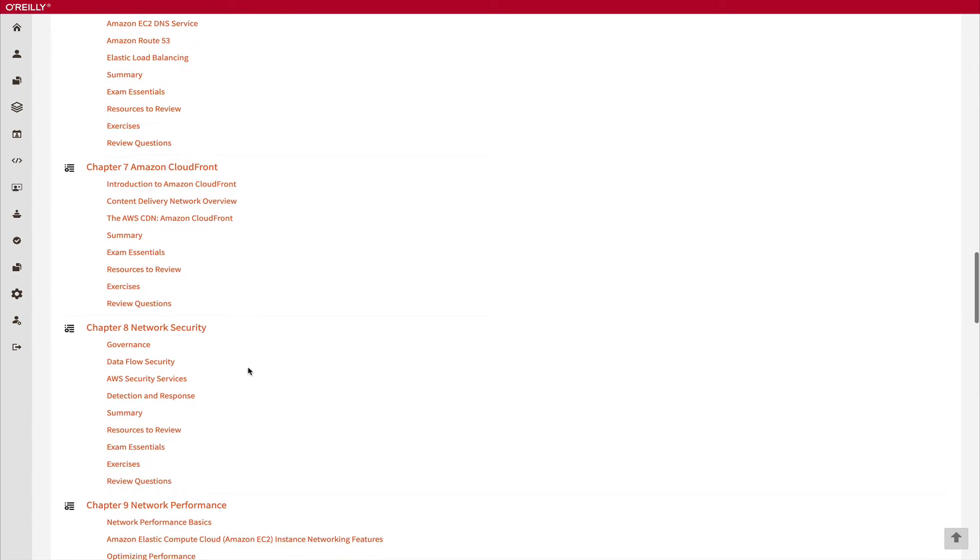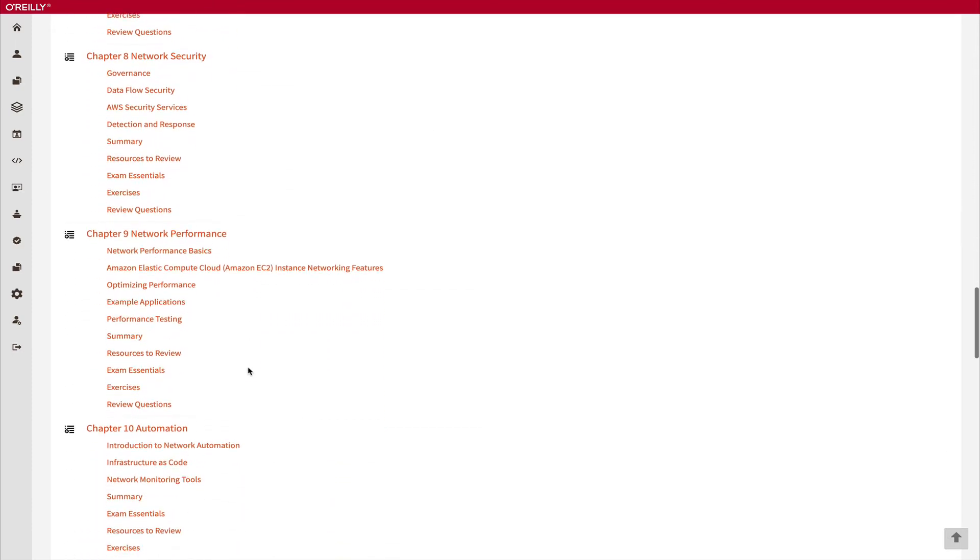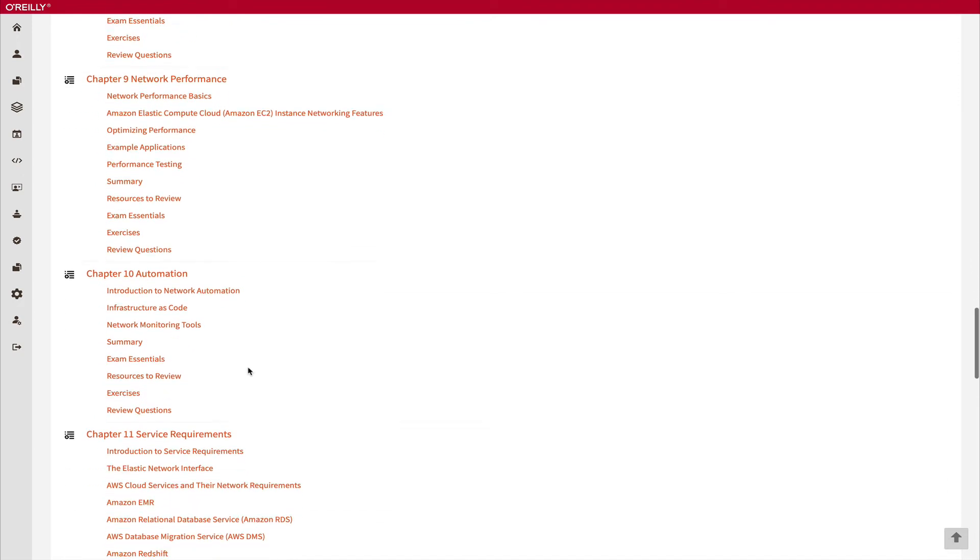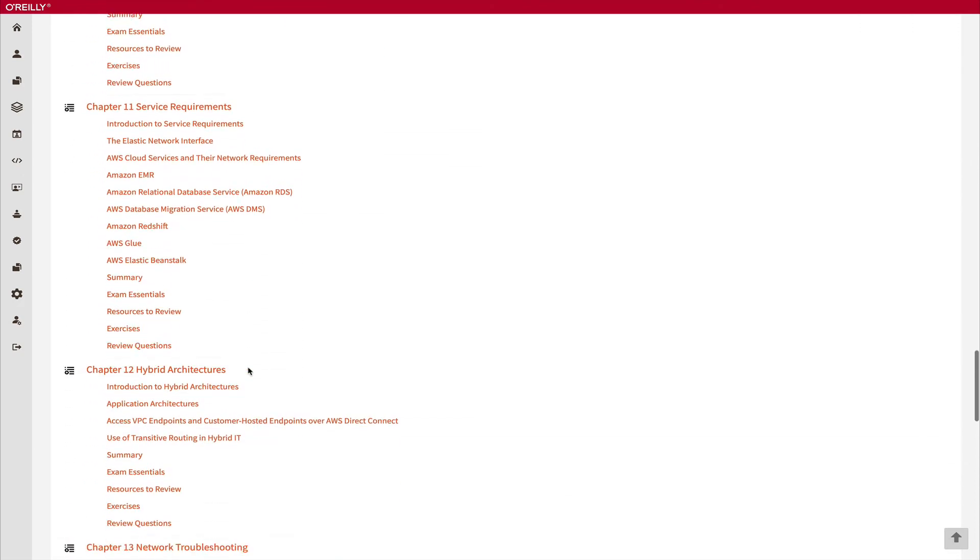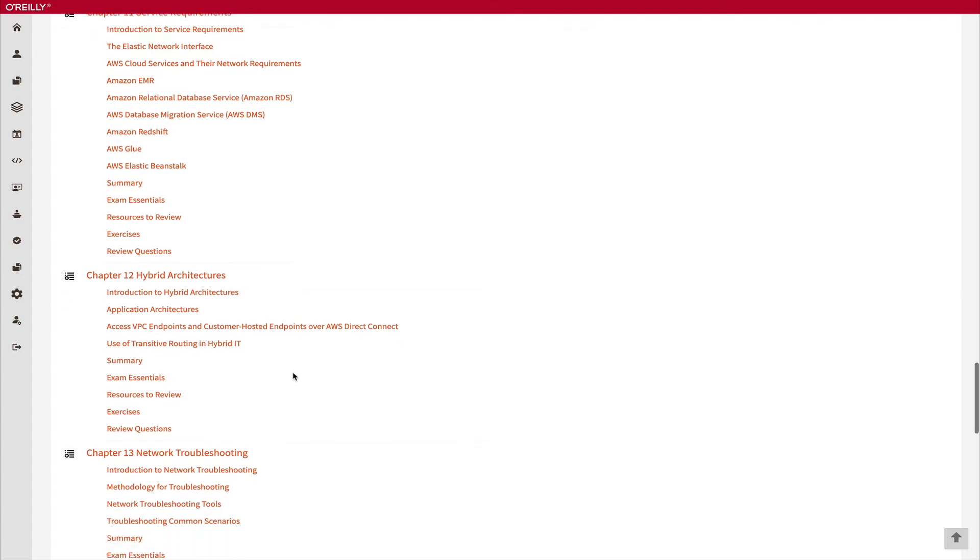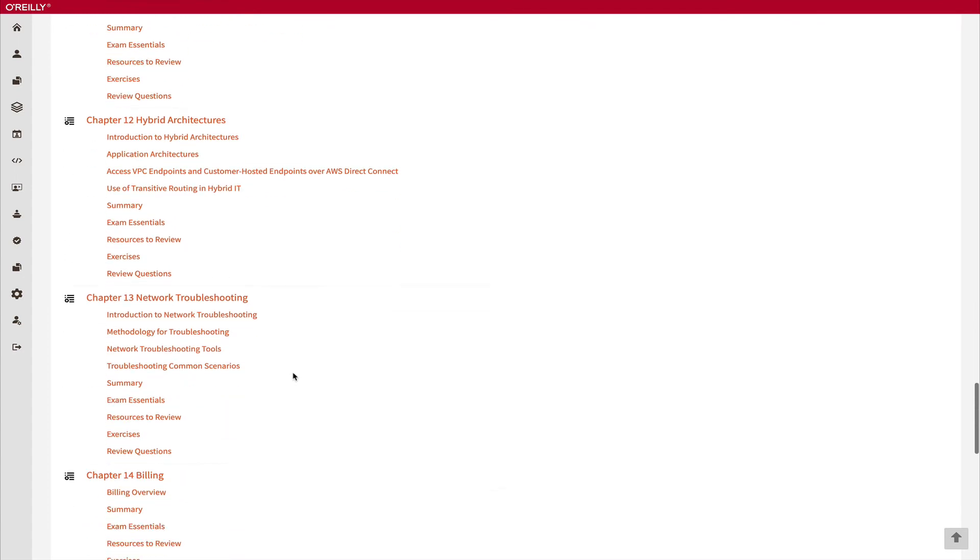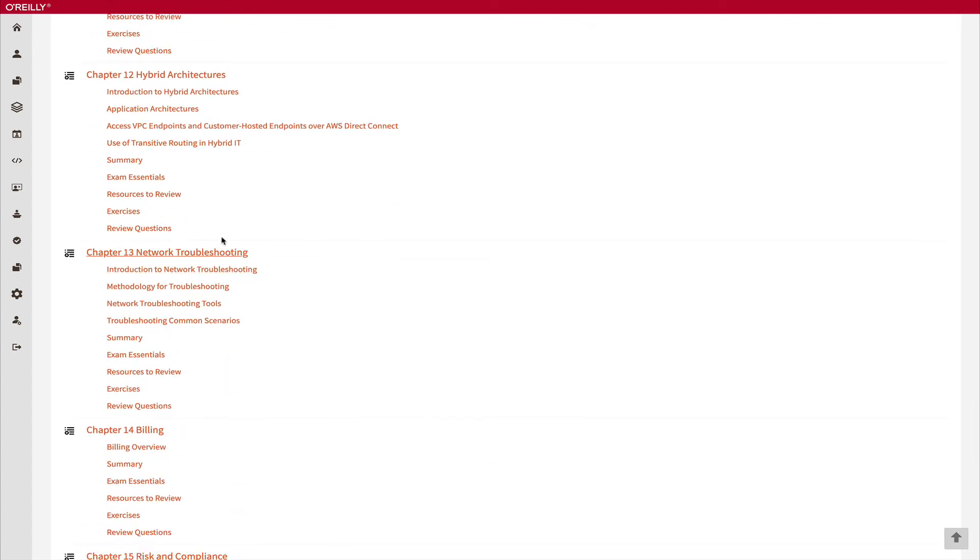The best part about this study guide is that at the end they have this hybrid architecture section. This covers some scenarios of the hybrid architecture, like how to connect your on-prem with your AWS, and this network troubleshooting scenario. This is also very amazing, and network troubleshooting is around 20% that features in the exam.